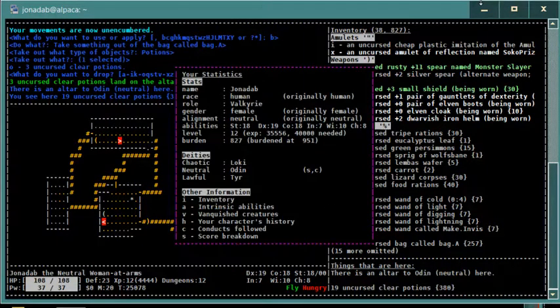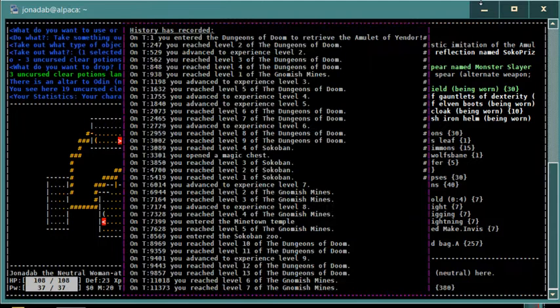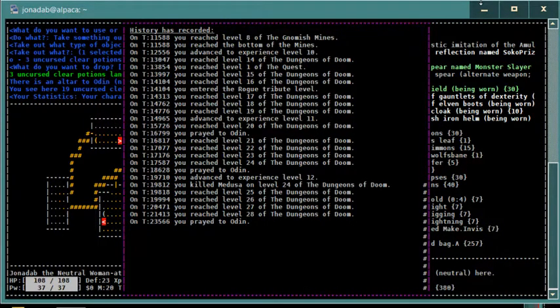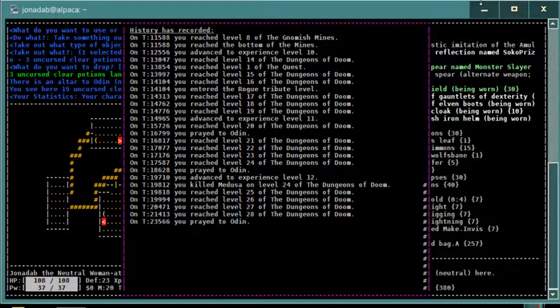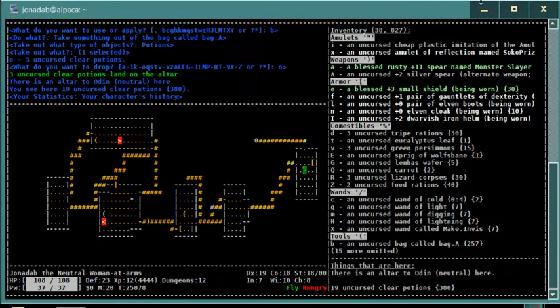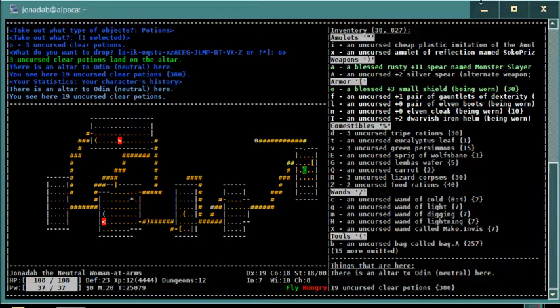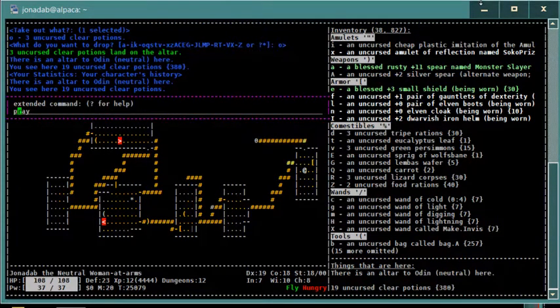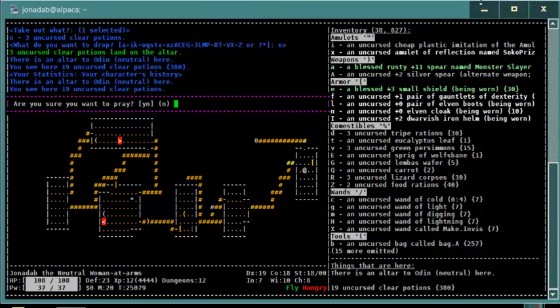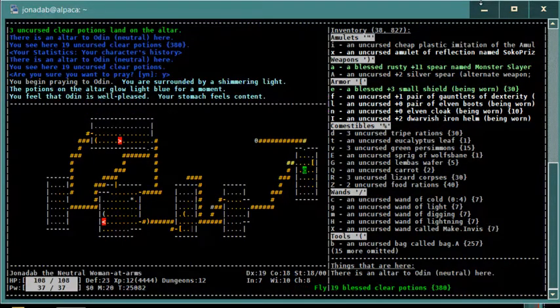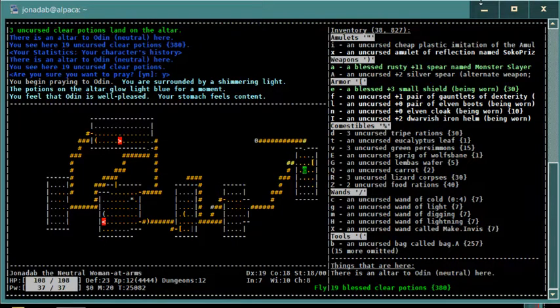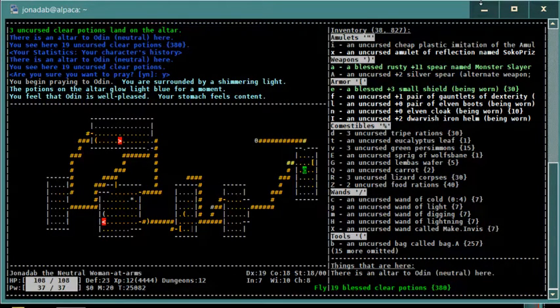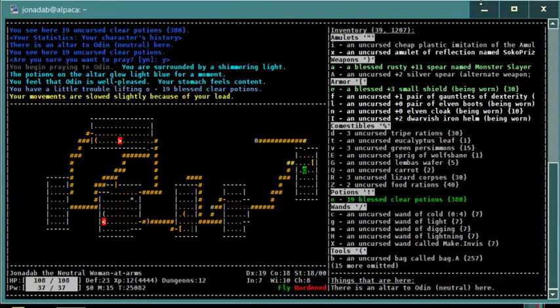Now, when was the last time that I prayed? Let's look at the history and go down to the bottom. I prayed to Odin on turn 23,566 when I was in the mines for prayer. That was a couple thousand turns ago. We're going to risk it, we're going to go ahead and pray and hope he doesn't get annoyed with me for praying too often. Good, you're surrounded by a shimmering light, the potions on the altar glow light blue for a moment. Odin is well pleased, and my stomach feels content into the bargain. Okay, I now have holy water. Lots and lots of potions of holy water.